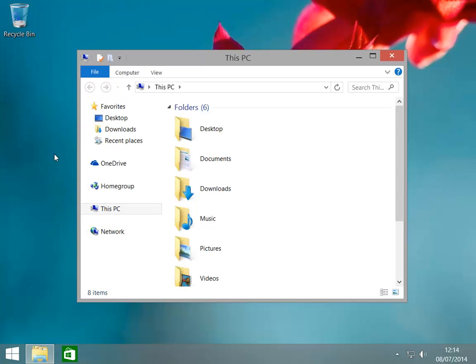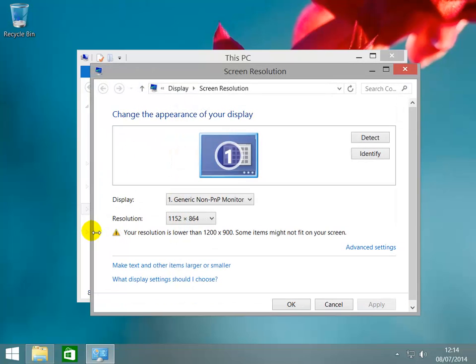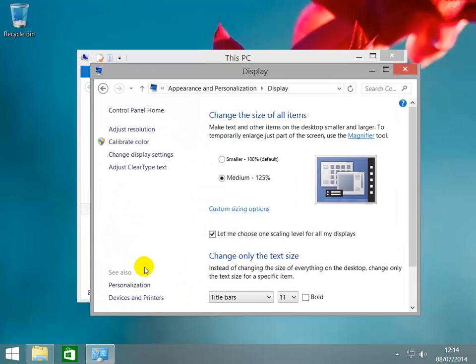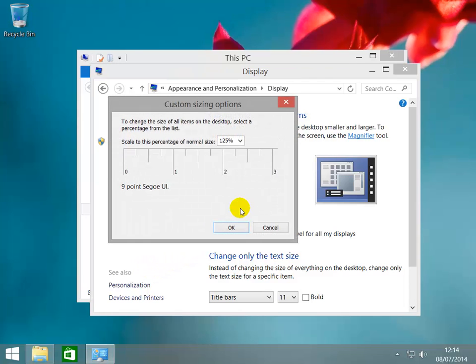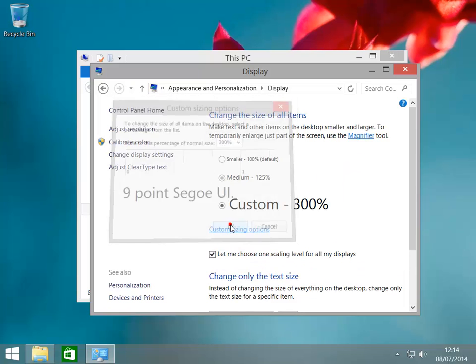It is even possible to increase the number of pixels further by right clicking on the desktop then on screen resolution. Click on make text and other items larger or smaller, then click on customize size options. Clicking on the selector to the right of the scale to this percentage of normal size, and change this to 300%. Click on OK then apply.